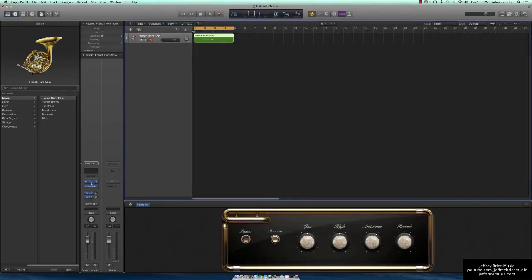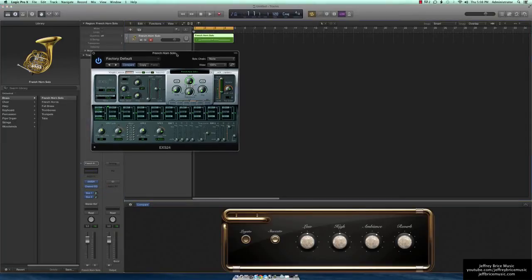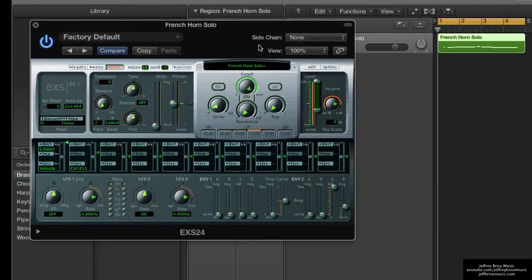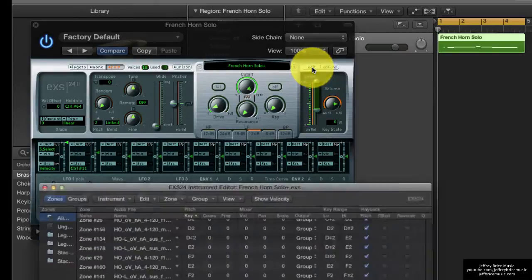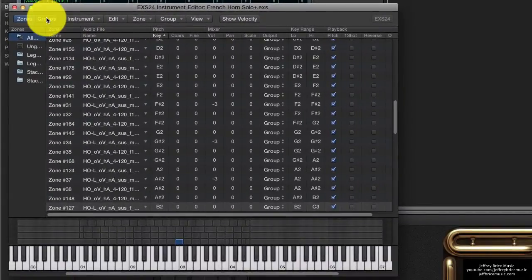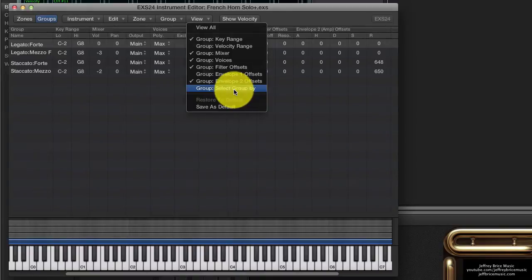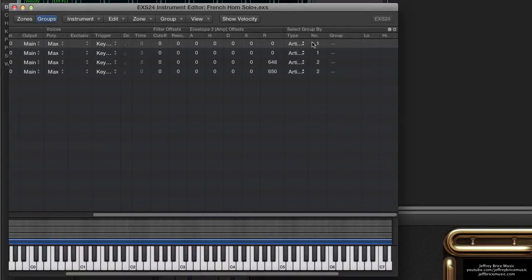First off, go to your EXS24 on your channel strip and open it. Then go to the edit window. Once here, you'll want to go to Groups, View, Select Group By.